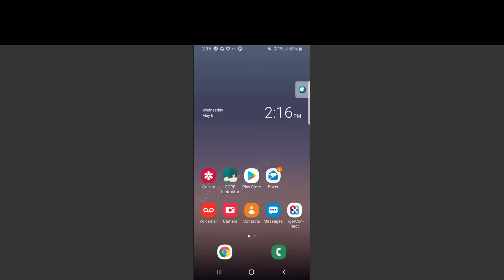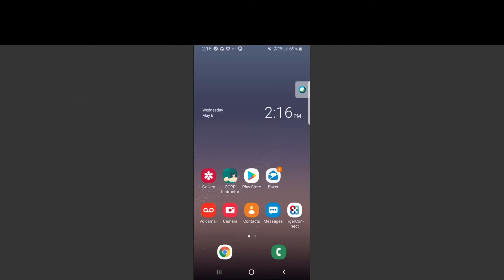In preparation for your visit, please install the Zoom application on your device that you will be using for your visit. You will be invited to join your telehealth visit in two different ways. You may receive an email or a text invite at the time of your appointment.